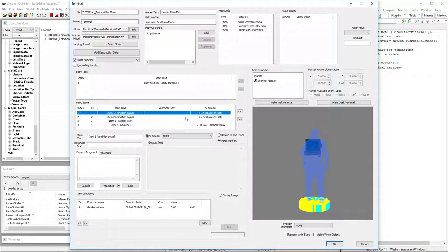At this point we haven't set anything up to actually change the variable. So if we just saved it and entered the game, it's only going to show us item one, three, and four. No item two and there's no way to get that.